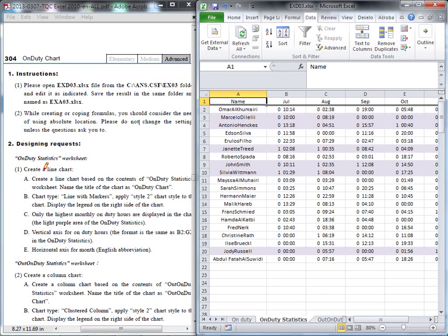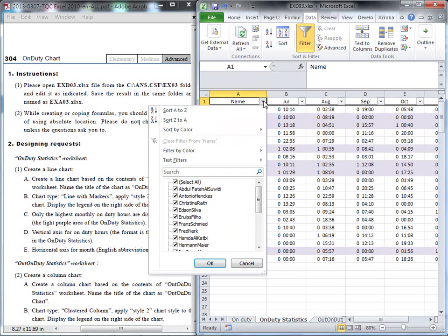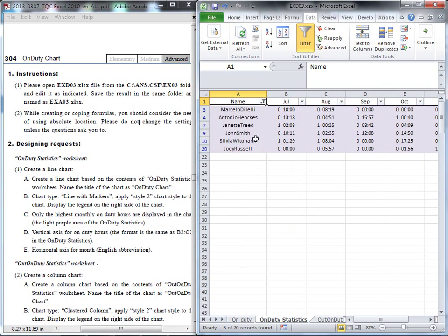The first question: we will create a line chart for the on duty statistic. We'll come back to the on duty statistic sheet, but we'd like to have only the highest monthly on duty hour — that means the light purple area. So first, we need to select all this purple area. We can use the data filter. When I click the data filter, you can see arrows appear. Click any one and choose filter by color, then choose purple. All the purple area is now selected.